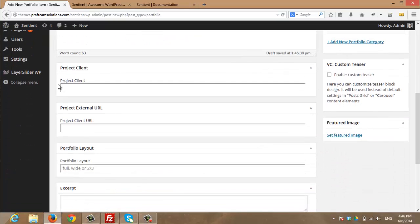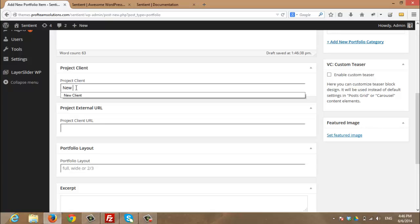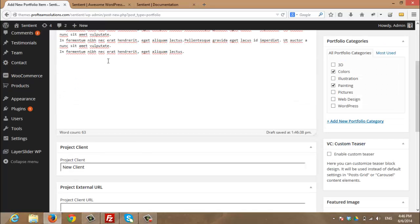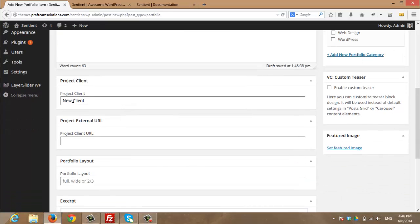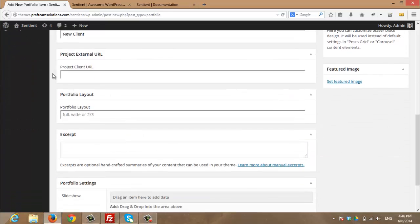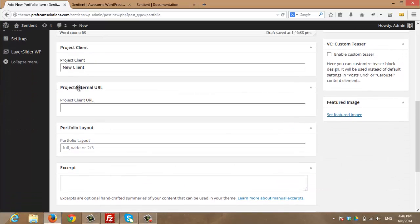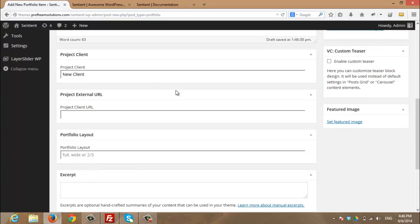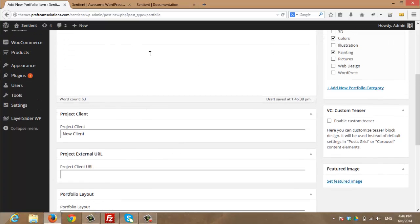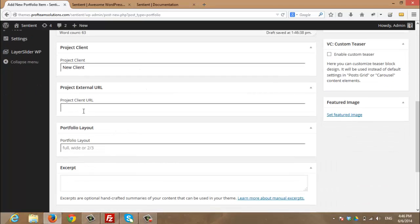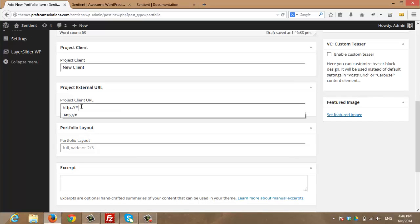When I scroll down, I will see the project client. So if I have a project client, I should enter the name here by entering any name of my clients. I entered a new client. For the project external URL, if you have an external URL for your project, enter it here. So I will enter a dummy URL.